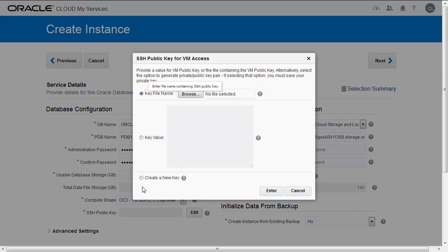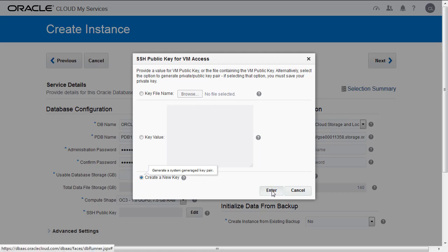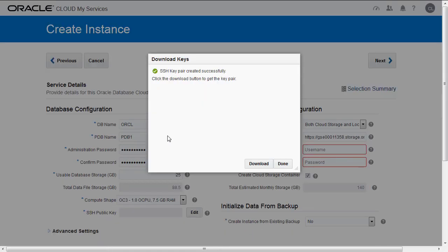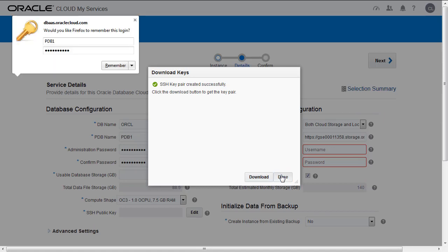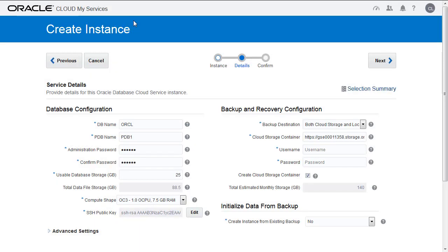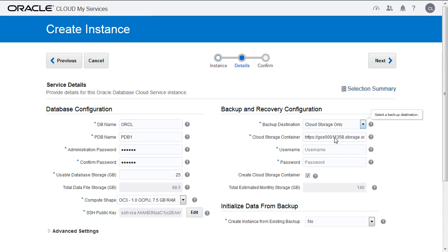We're going to create a new key. Once we've downloaded it, we will go to Backup Destination. We're just going to pick Cloud Storage Only.